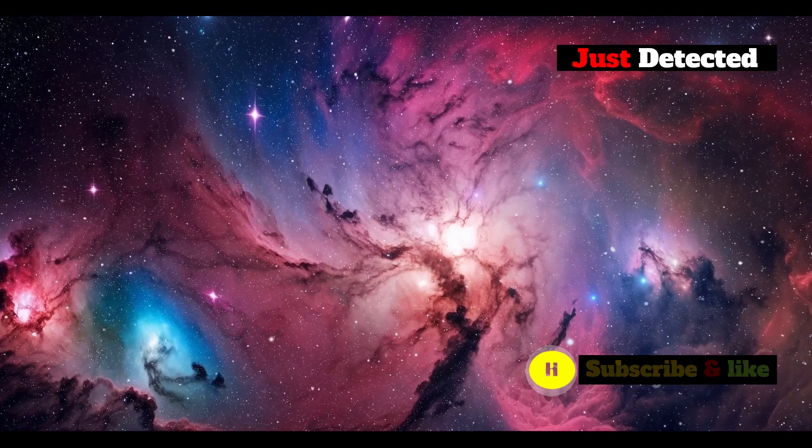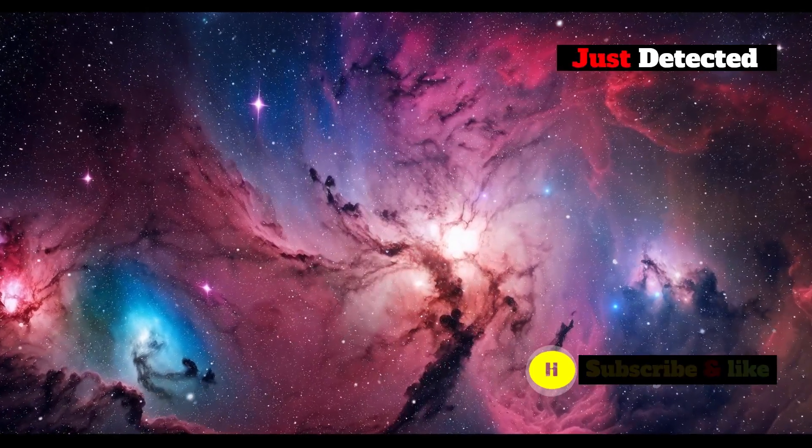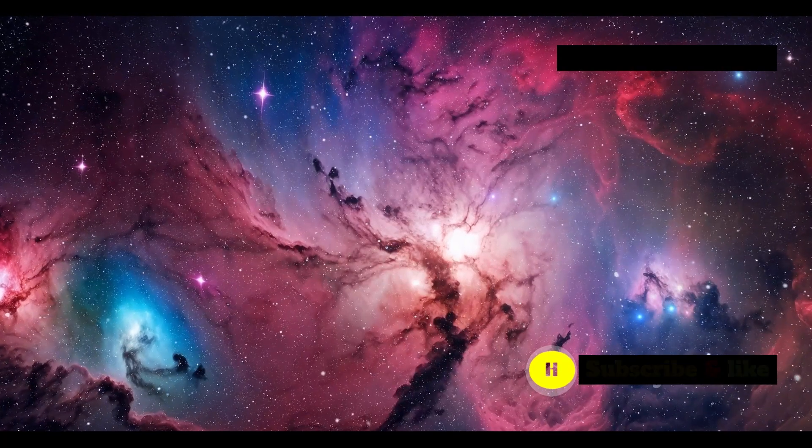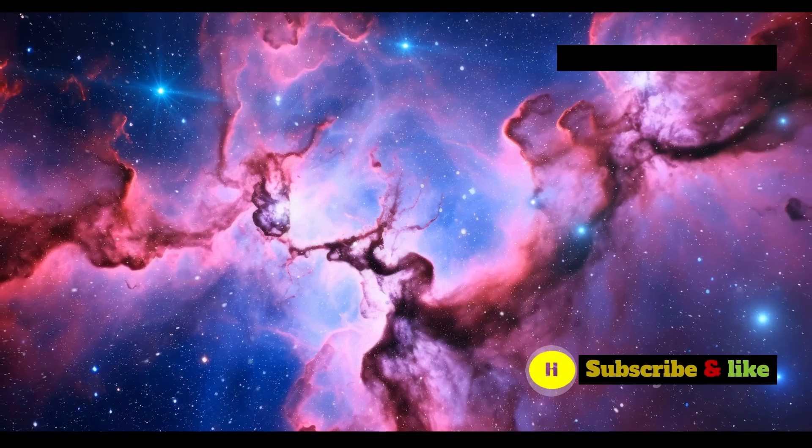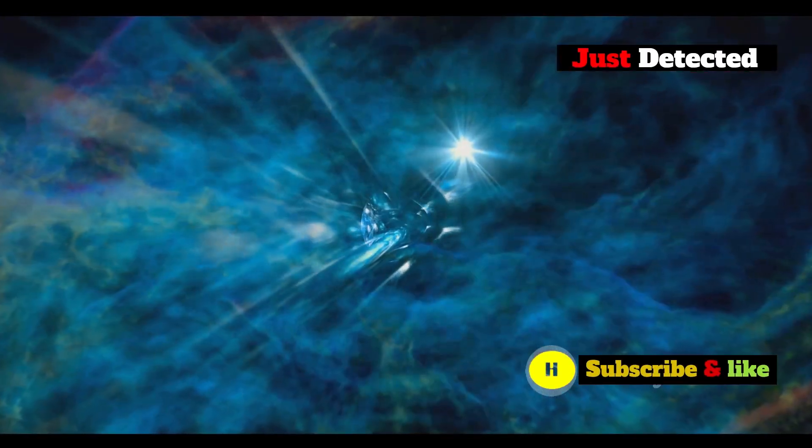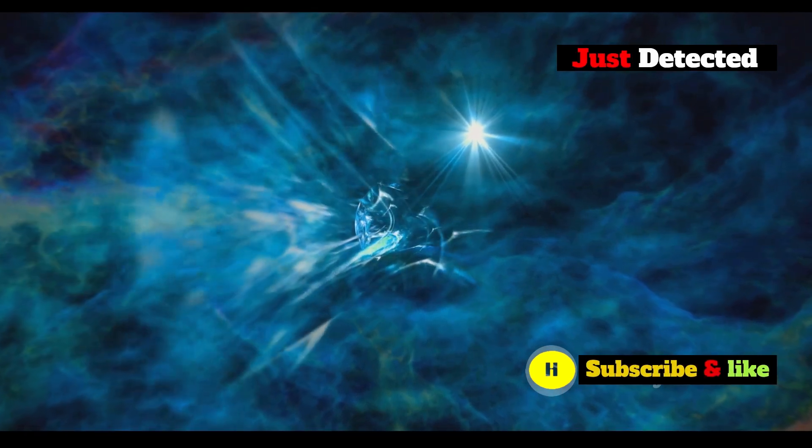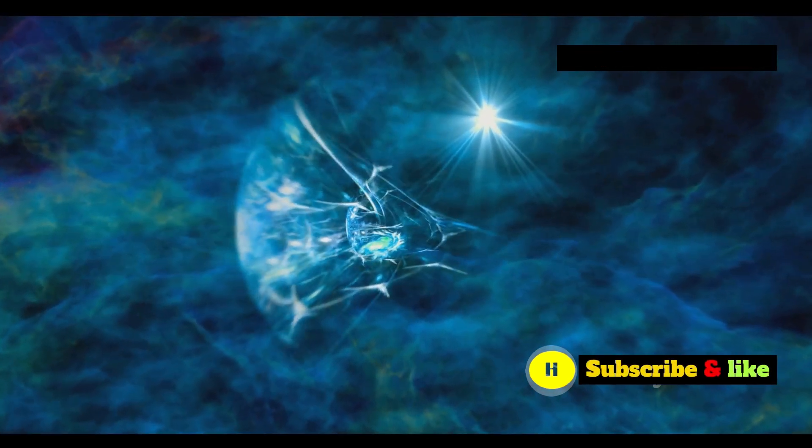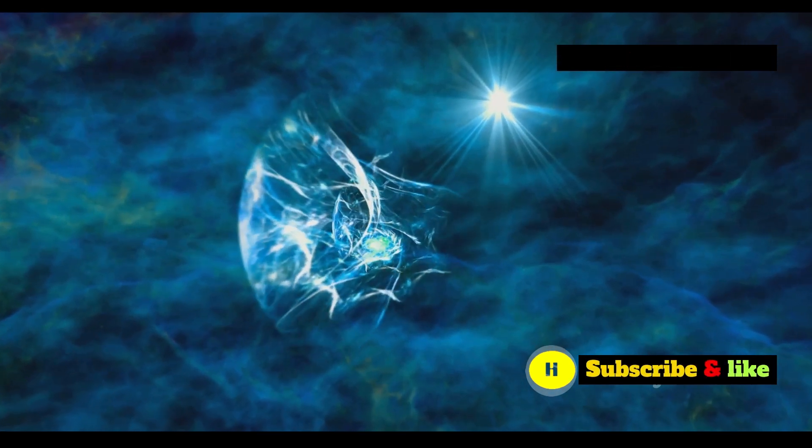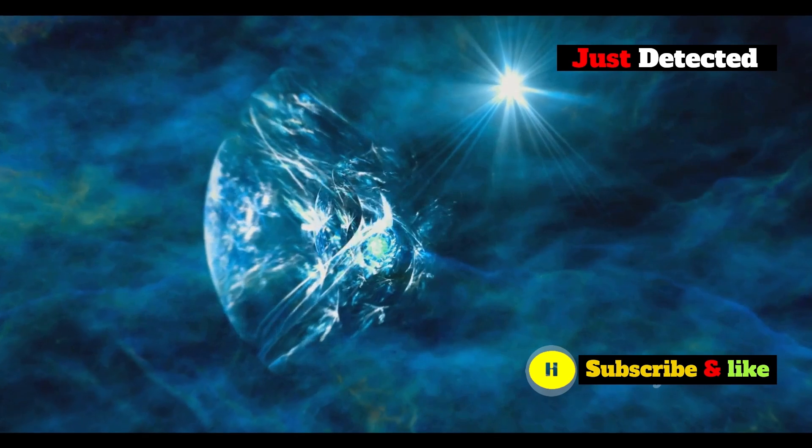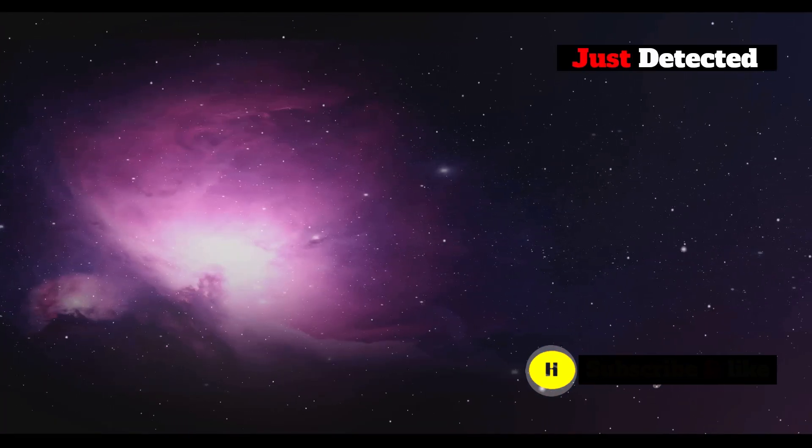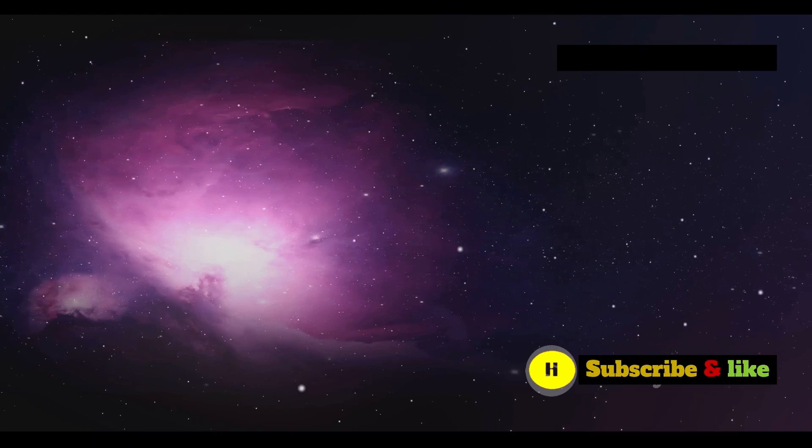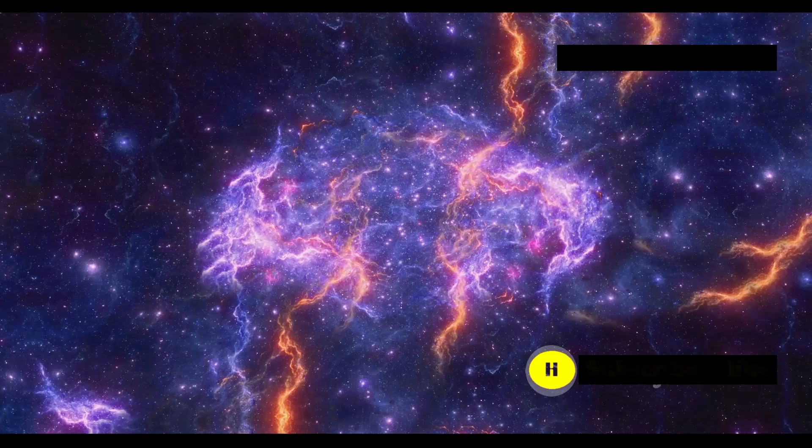As the universe expanded, it cooled, allowing protons and neutrons to combine and form the first atoms. These atoms were primarily hydrogen and helium, the simplest and most abundant elements in the universe. Under the influence of gravity, these atoms began to clump together, forming dense regions that would eventually ignite to become the first stars. These stars in turn gathered into clusters, giving birth to the first galaxies.